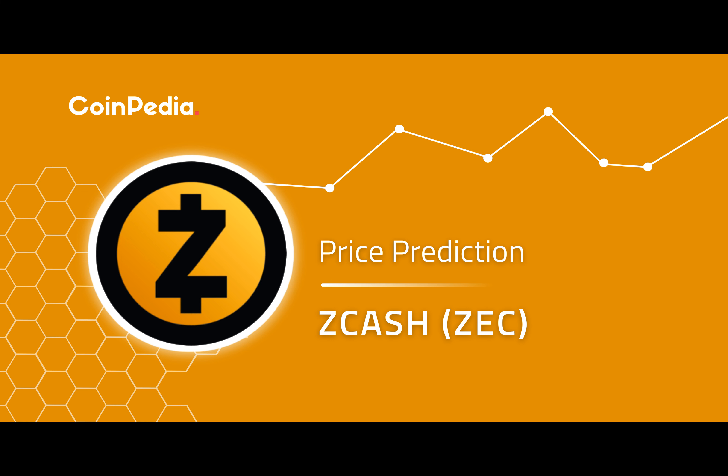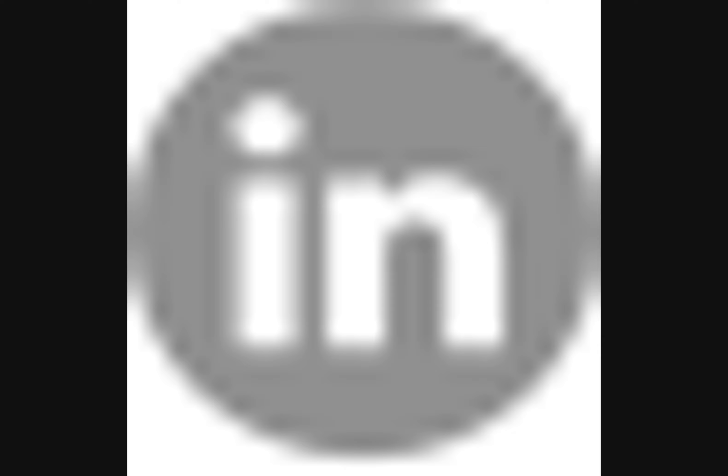Coinpedia's Zcash price prediction suggests that Zcash may surpass $60 by the end of 2024 if the network launches upgrades for security, privacy, and other features. However, the price may drop below $20 if the network fails to execute its plan. By the end of 2024, the average price is estimated to be around $40.